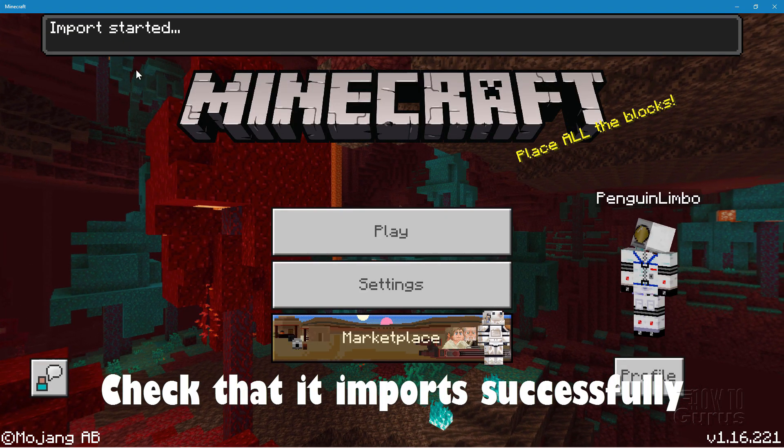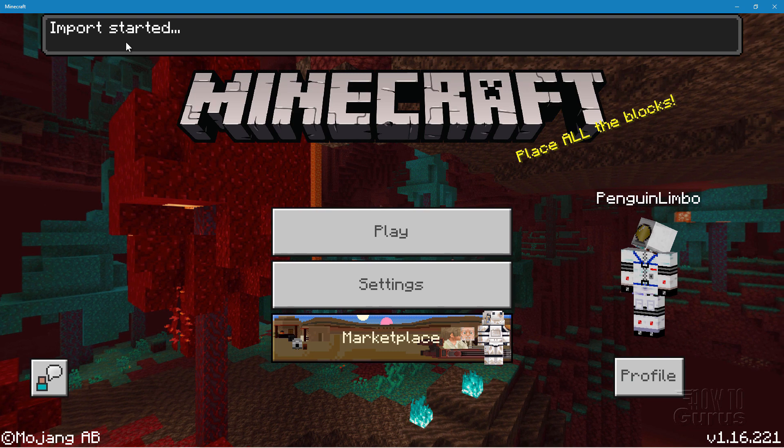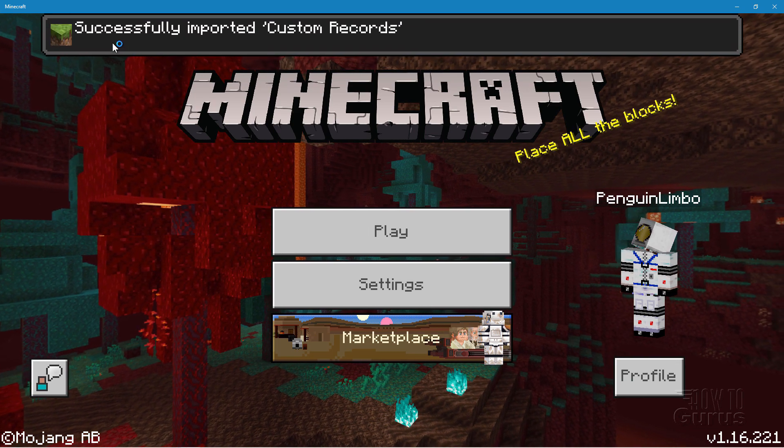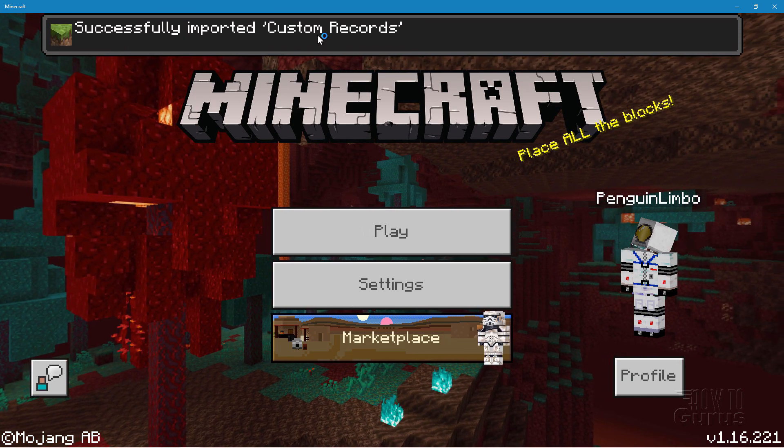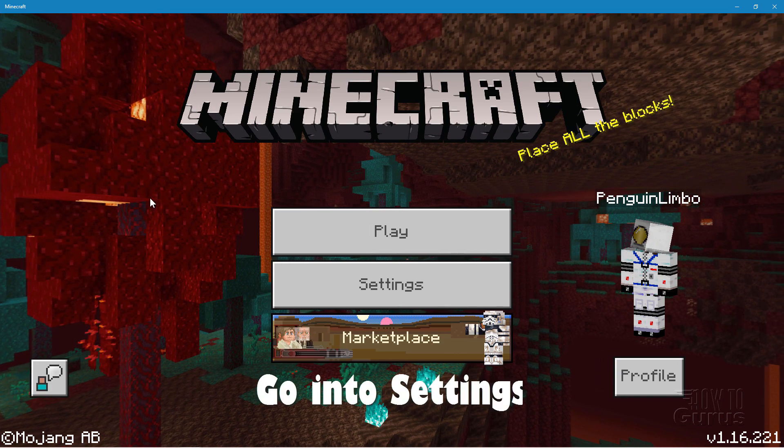Okay, here's the title screen. It's importing up here. Now just give it a moment or two and then it's going to say, there we go. Successfully imported custom records. So we're all set to go.